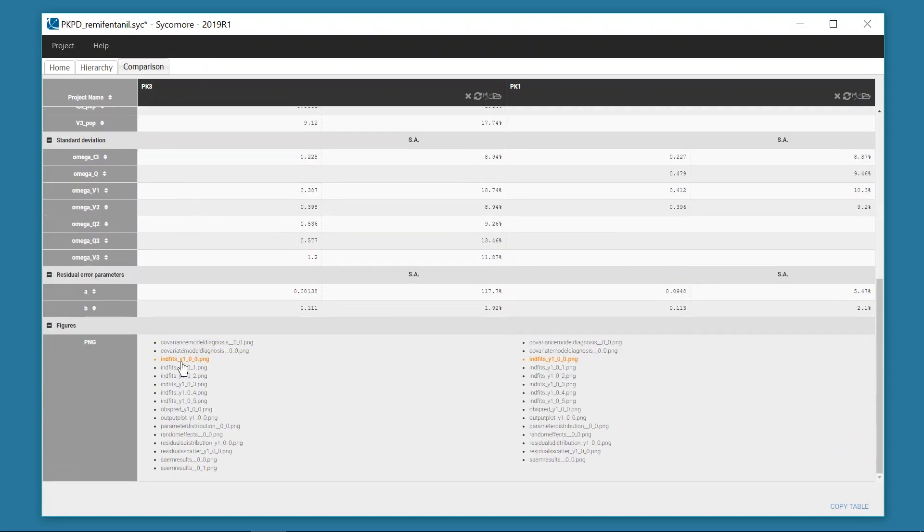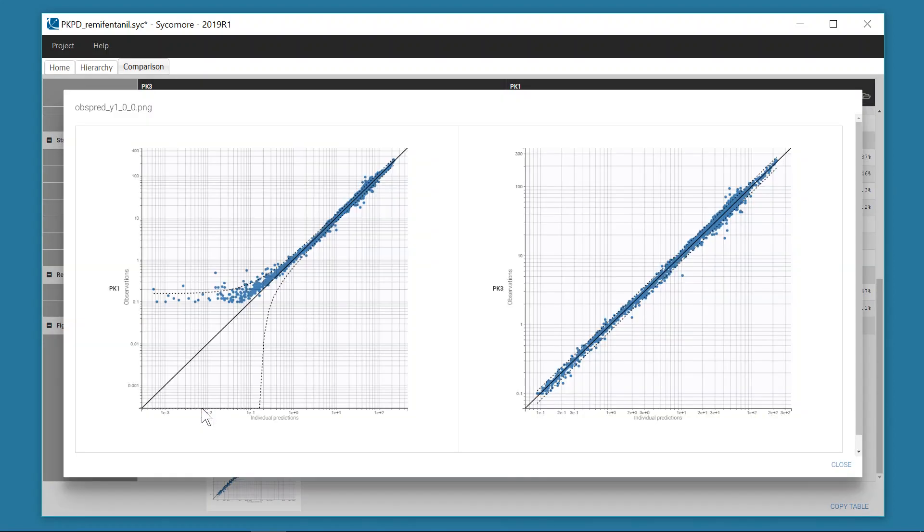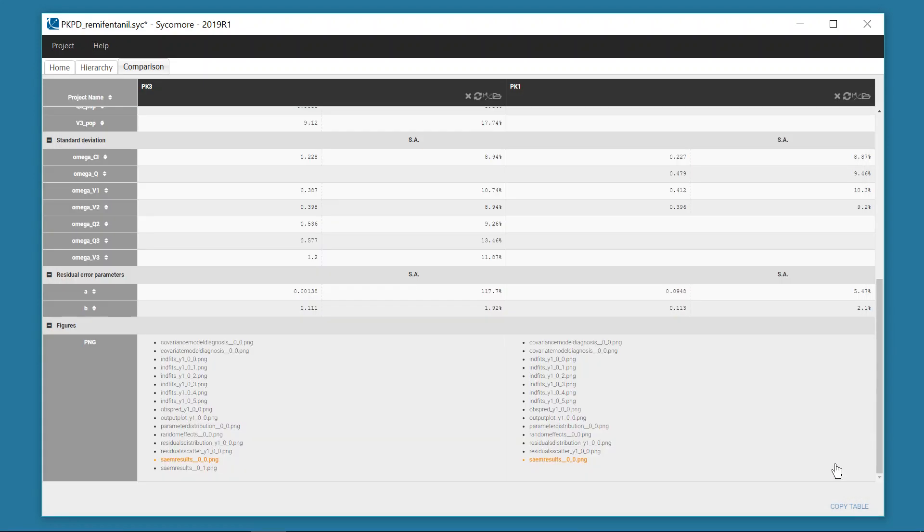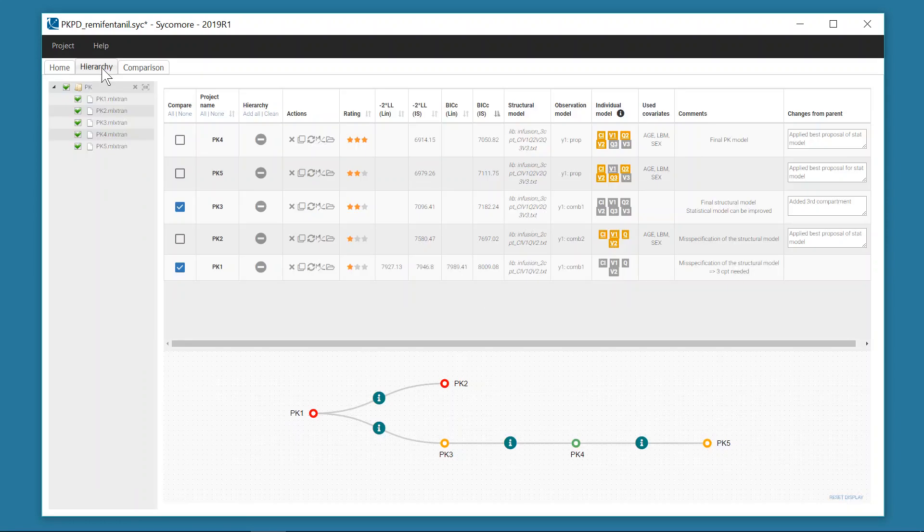Plots that have been exported in the results as PNG images can be displayed side by side as well. As your modeling workflow expands with new projects and new results,